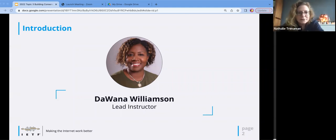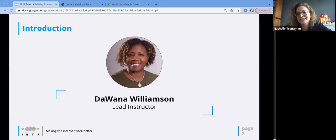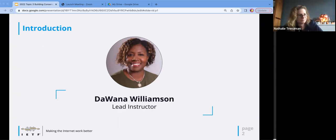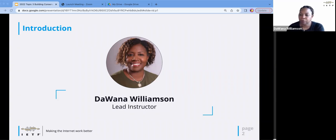My name is Natalie Treneman. I am based in the Netherlands, and I am not a working group chair. I'm a secretary for the CiderOps Working Group for the last four or five years. Nice to meet you, Natalie. Is there anyone else who's a first time attending this training? Then we'll move on. Thank you.